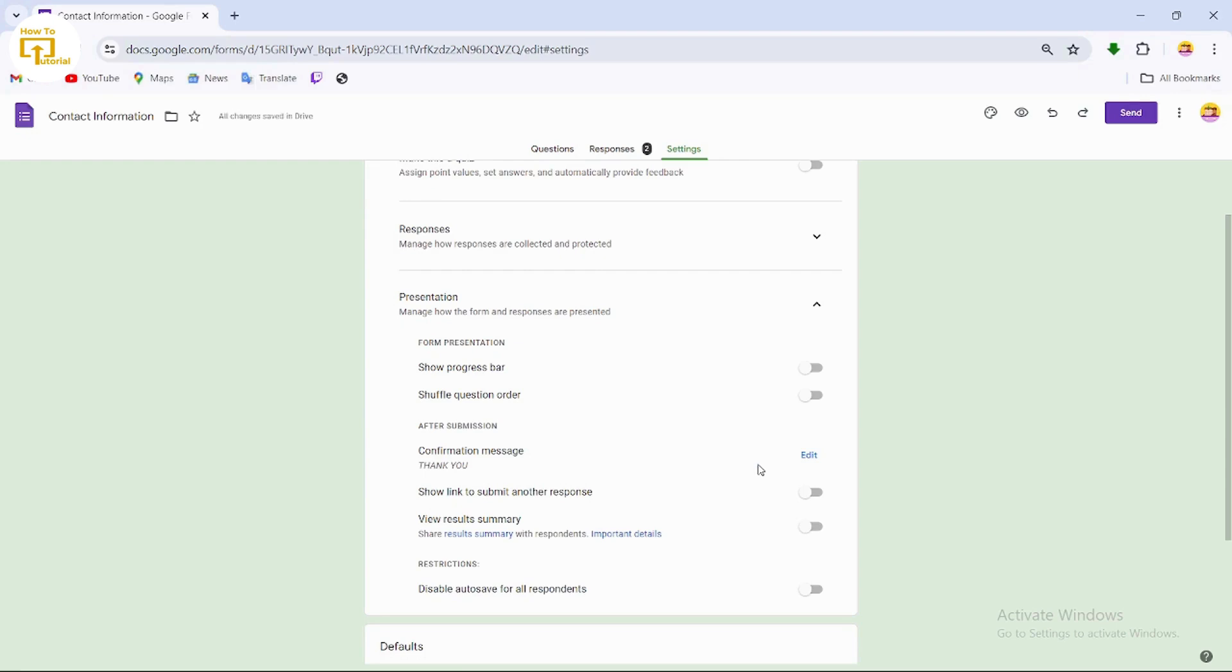So that's it guys, this is how to edit Google Forms thank you page. If you find this video helpful, don't forget to like and subscribe to our channel. If you have any doubts, feel free to comment below. Thanks for watching.